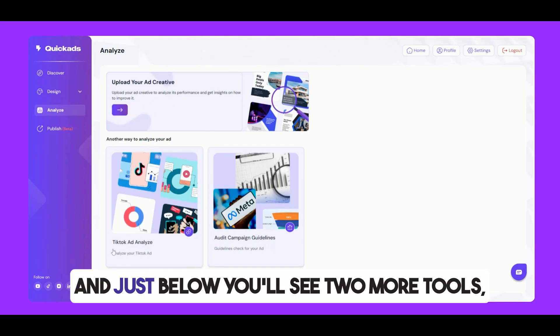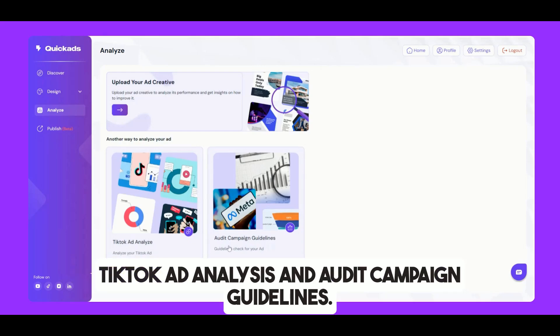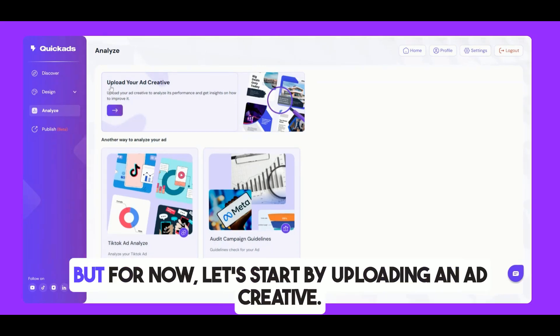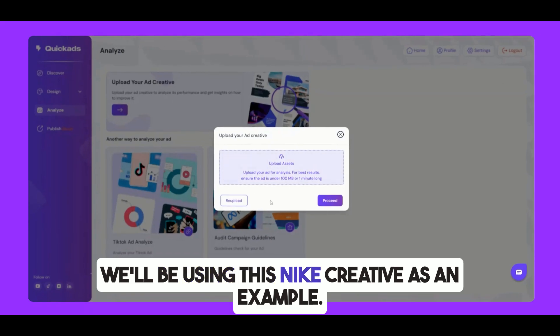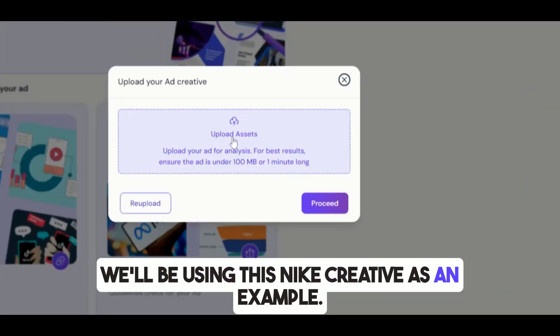Just below, you'll see two more tools: TikTok ad analysis and audit campaign guidelines. But for now, let's start by uploading an ad creative. We'll be using this Nike creative as an example.